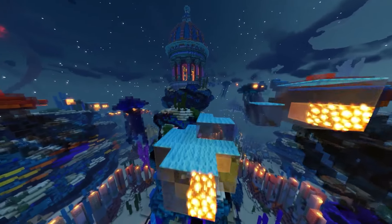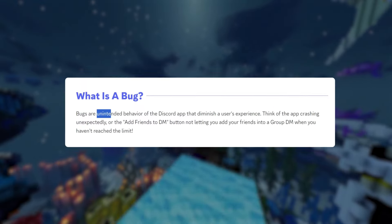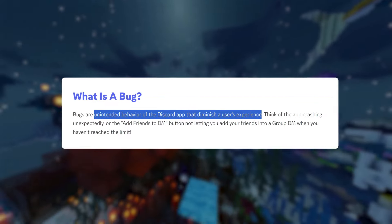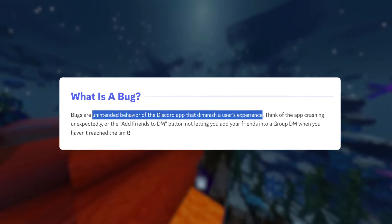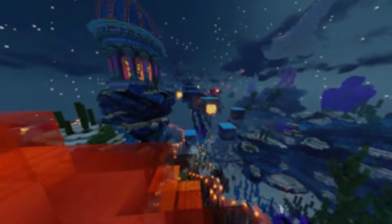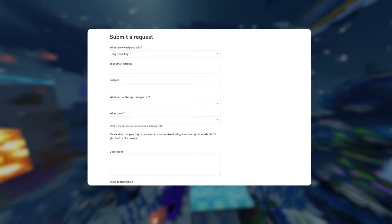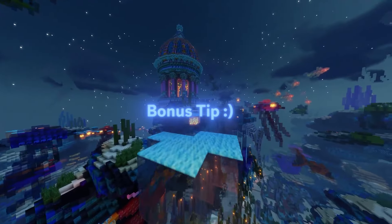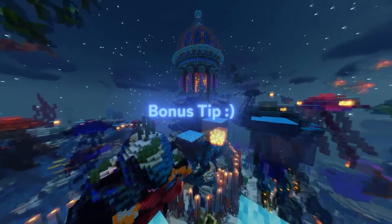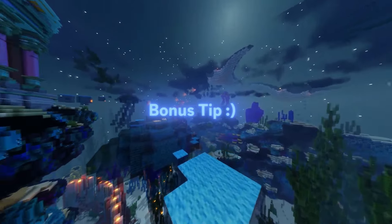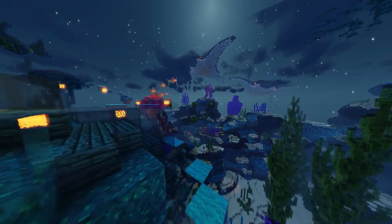If you're not familiar with bugs, especially on Discord, they're essentially unintended behaviors of the app that reduce the user's experience like a feature not working as it should. So if you encounter any issues like this, report them to Discord through their bug hunter program. And a bonus tip, try to look for bugs when Discord releases a new update or feature, because you're more likely to find new bugs early on there.